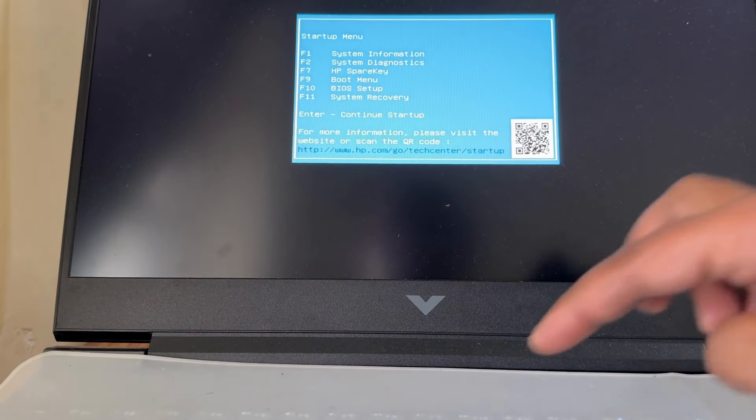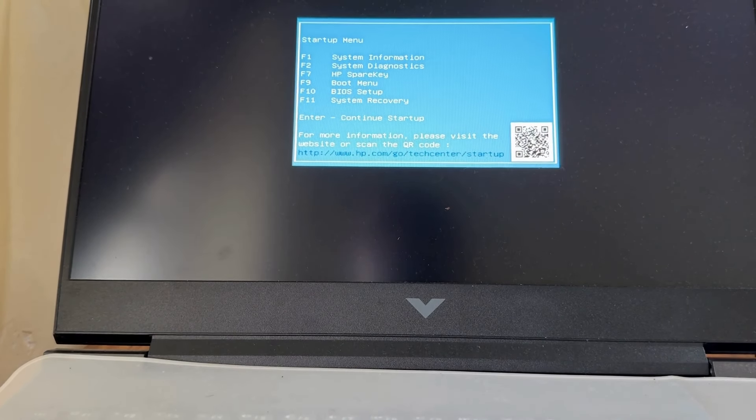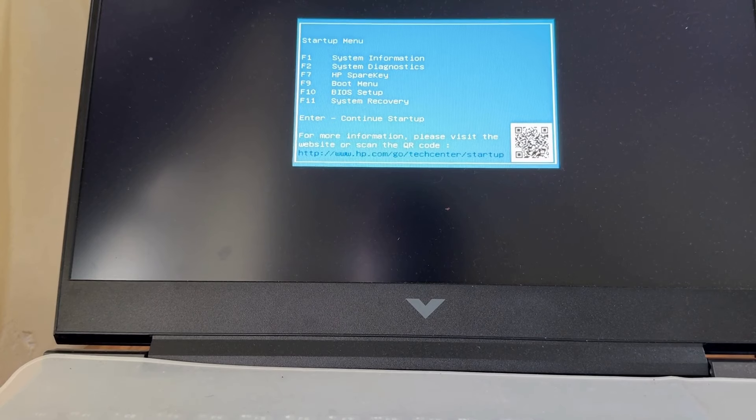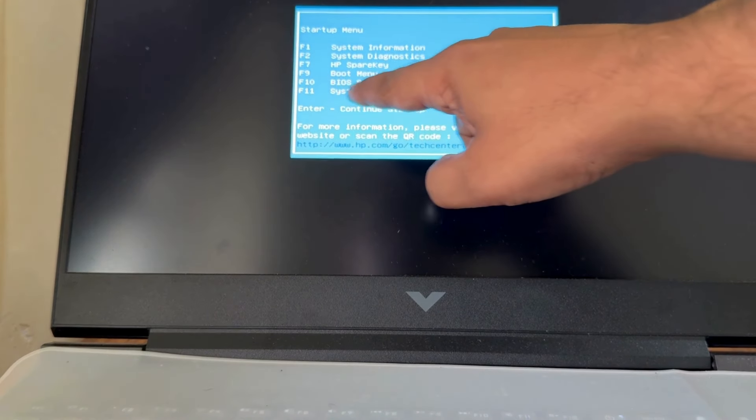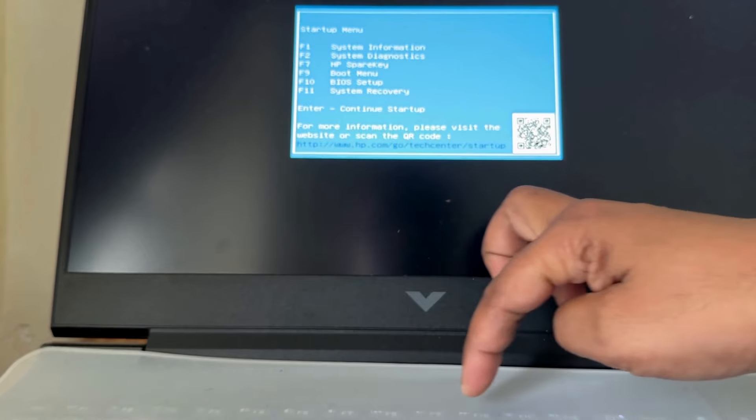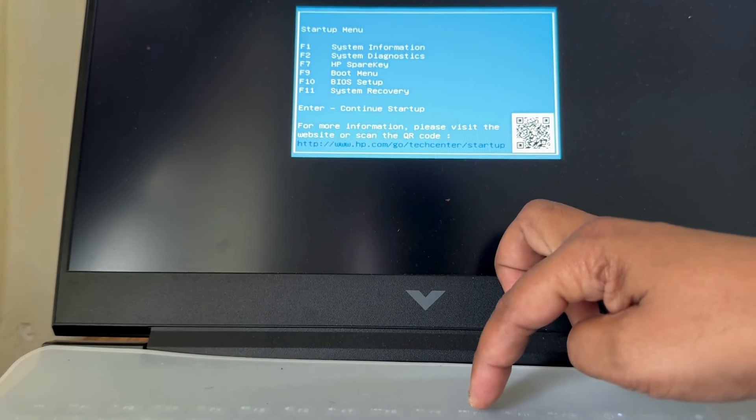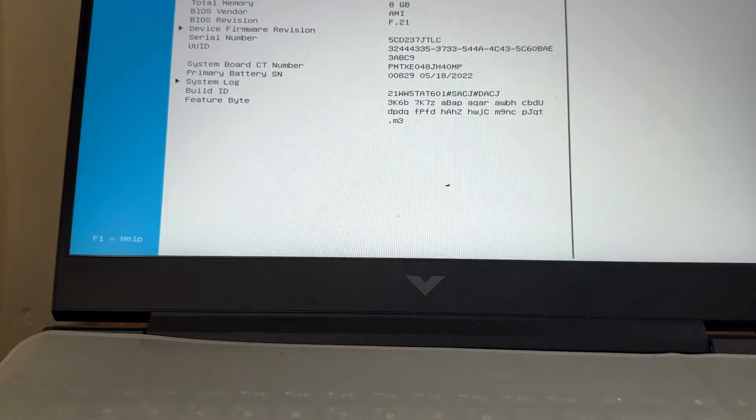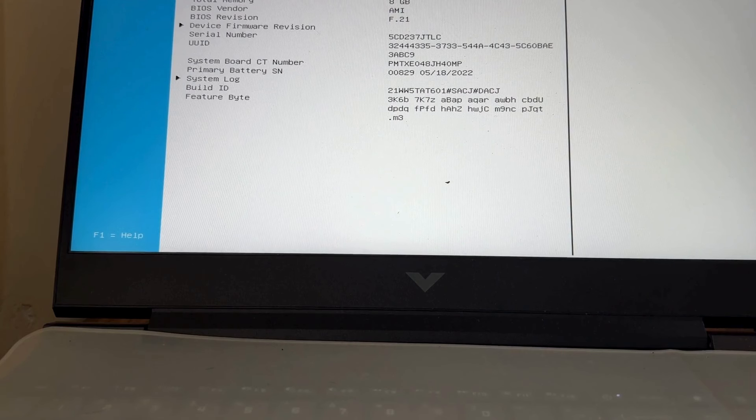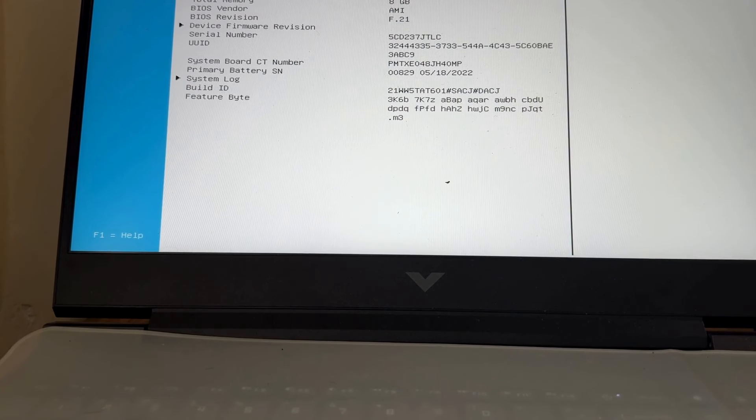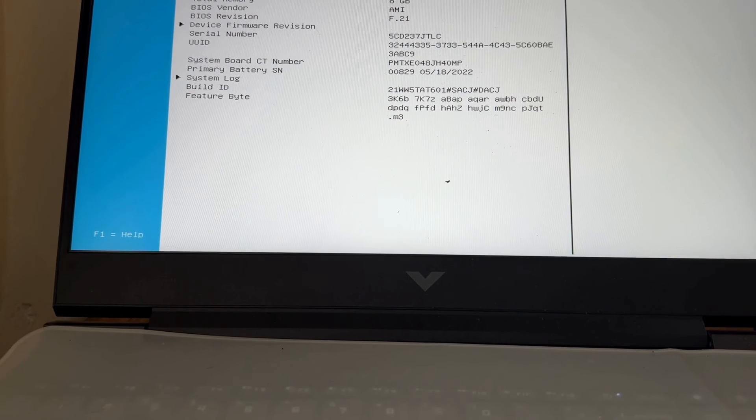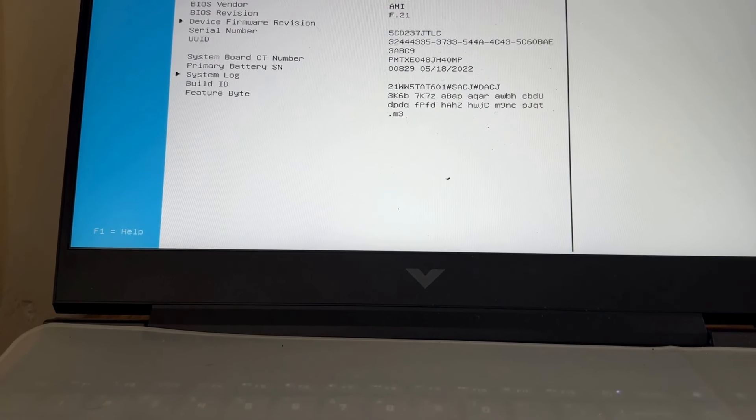You will find a startup menu: F1, F2, F7, F9, F10, F11. To enter BIOS setup, press F10 on your HP laptop. If you want to go to system recovery, then press F11. Here at the top of the BIOS setup page you will find a menu.